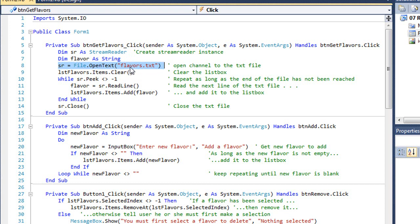That file exists in the debug folder along with our executable. I could have added a path to that file name if I wanted to have it located somewhere else.